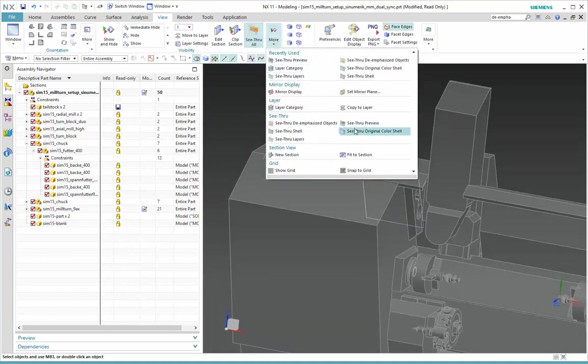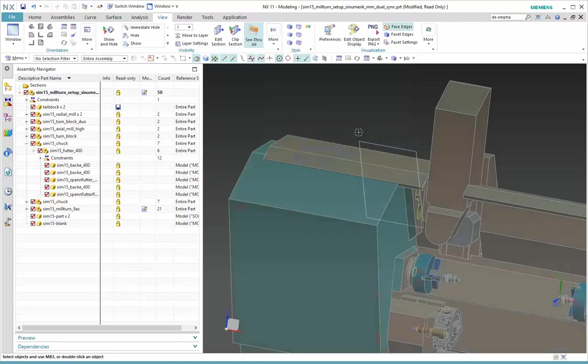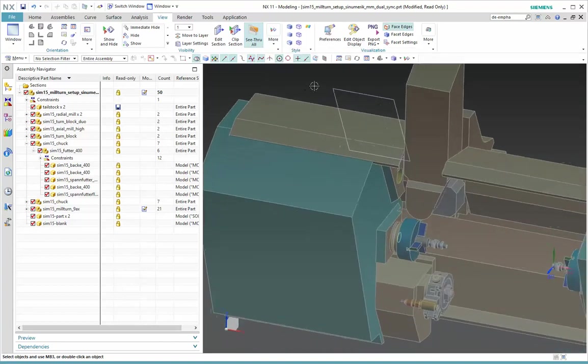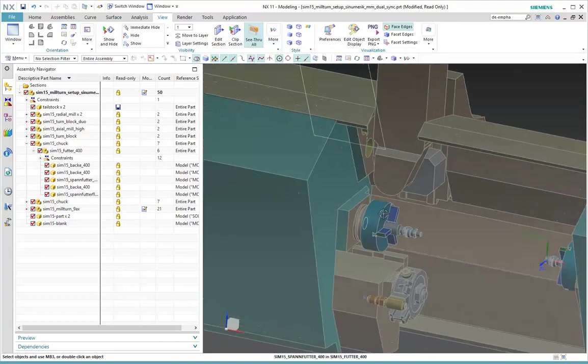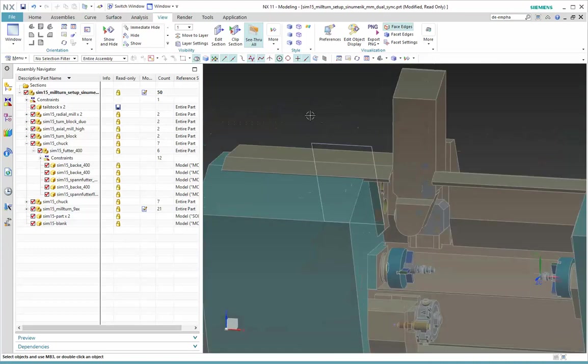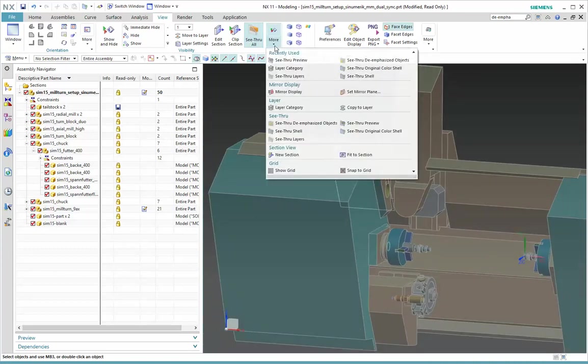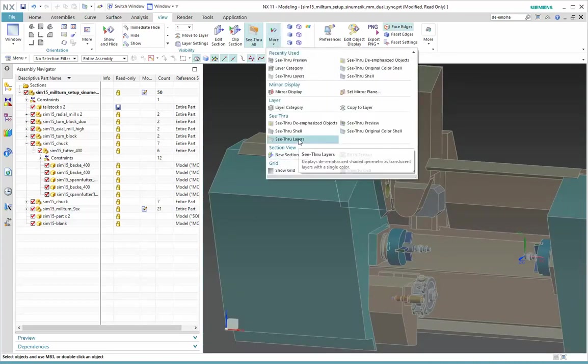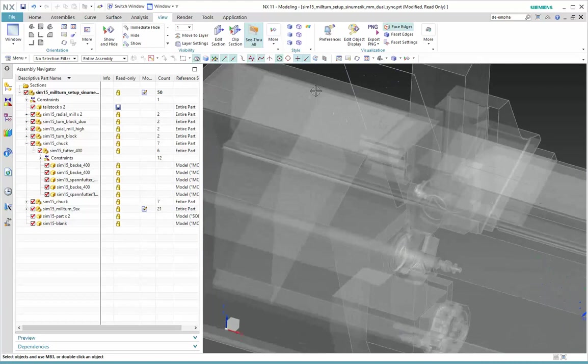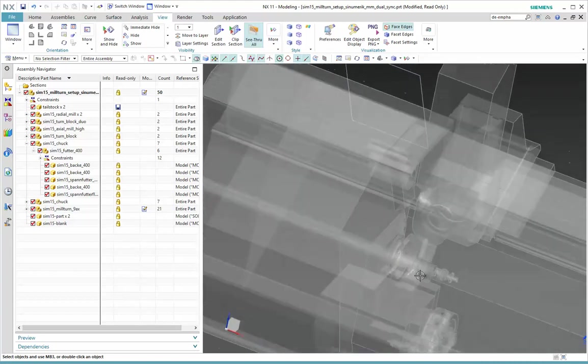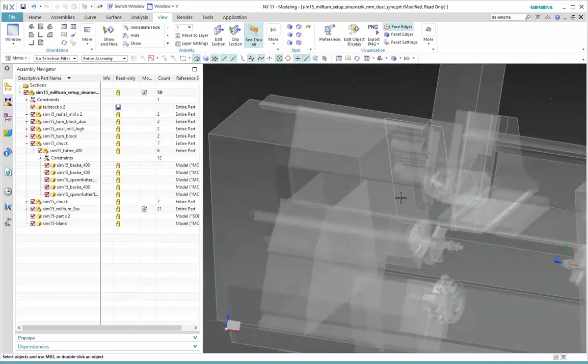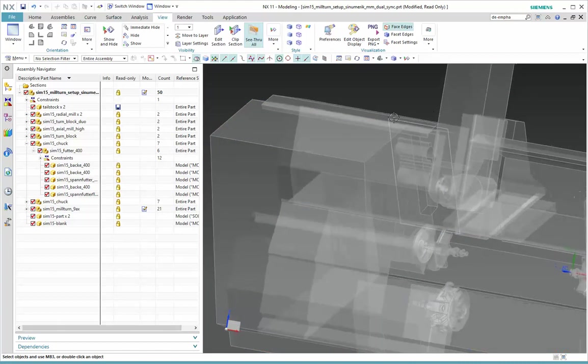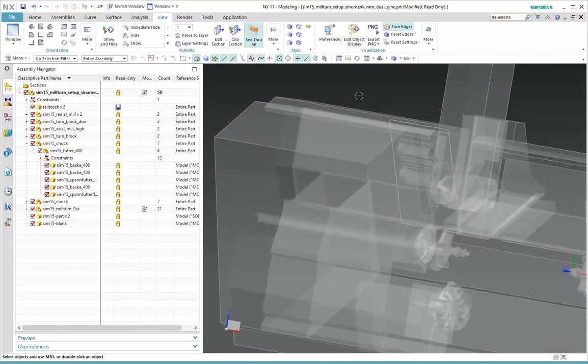Then See Through Original Color Shell. So this is very similar, but it's just using the original colors to create that shell, if that's more helpful. And there is one other option here, that is See Through Layers. This is a little more complex, but now we are seeing inside of our assembly, but we still can look completely through it and visualize that sketch on the back side.